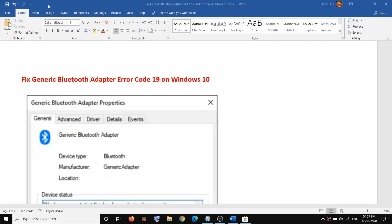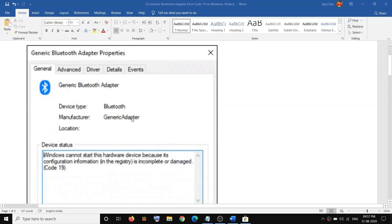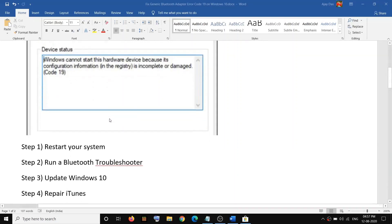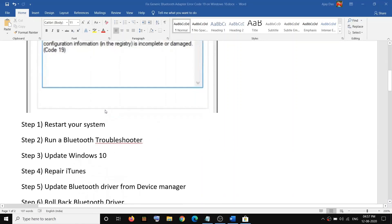Hello guys, welcome to my channel. Today in this video I'm going to show you how to fix the Generic Bluetooth Adapter error. The error code is 19 on Windows 10. The error message says: 'Windows cannot start this hardware device because its configuration information is incomplete or damaged, code 19.' If you are receiving this error code in Device Manager, please follow the steps shown in this video.